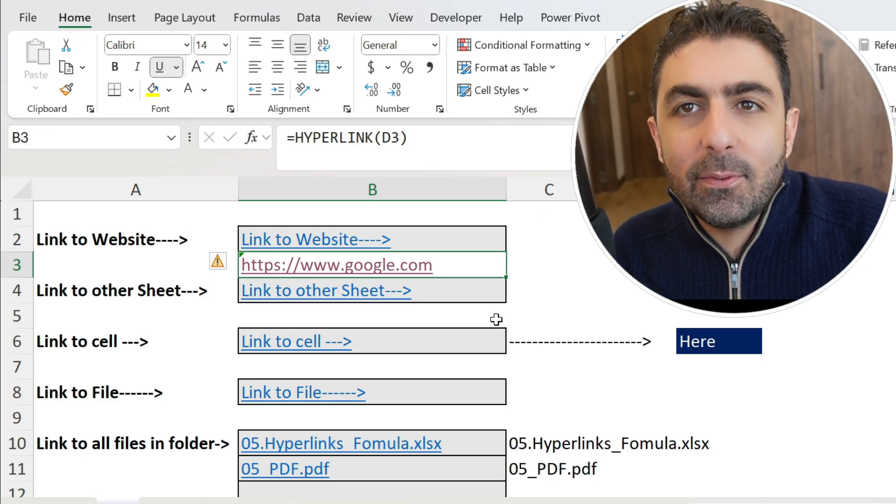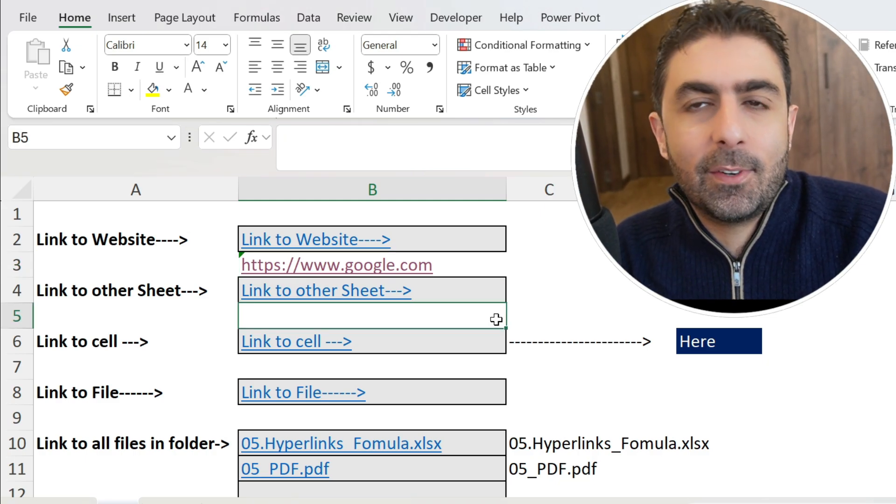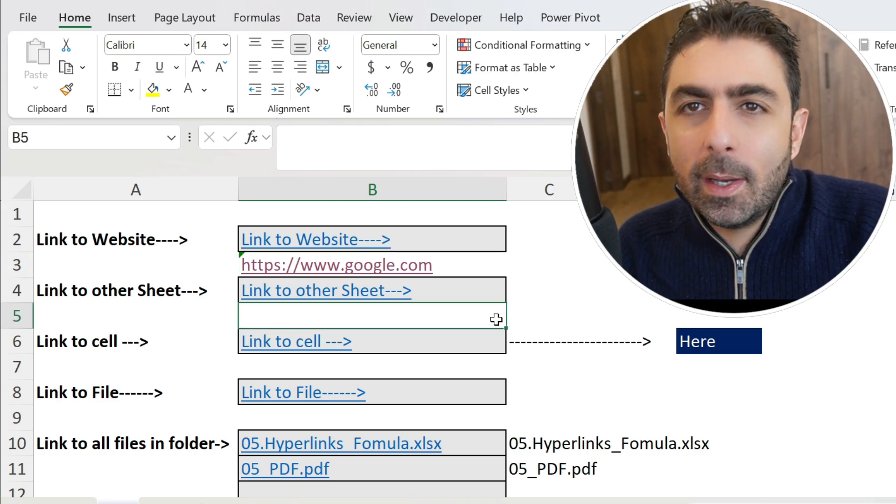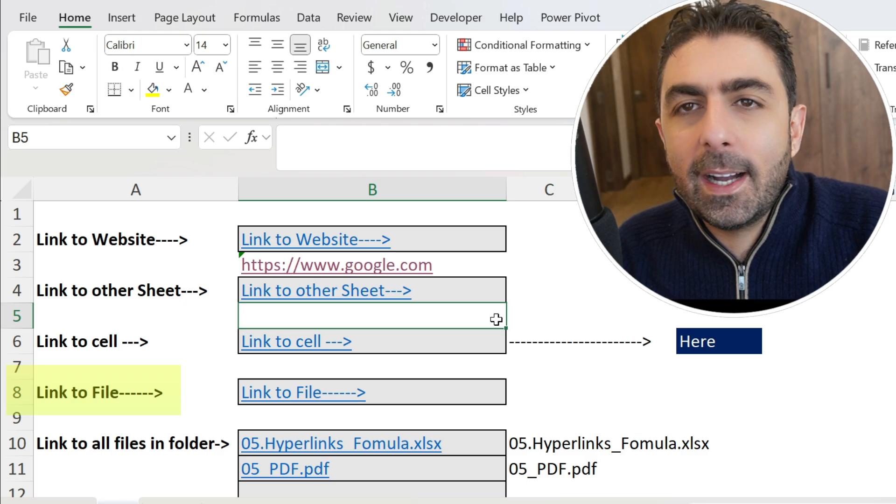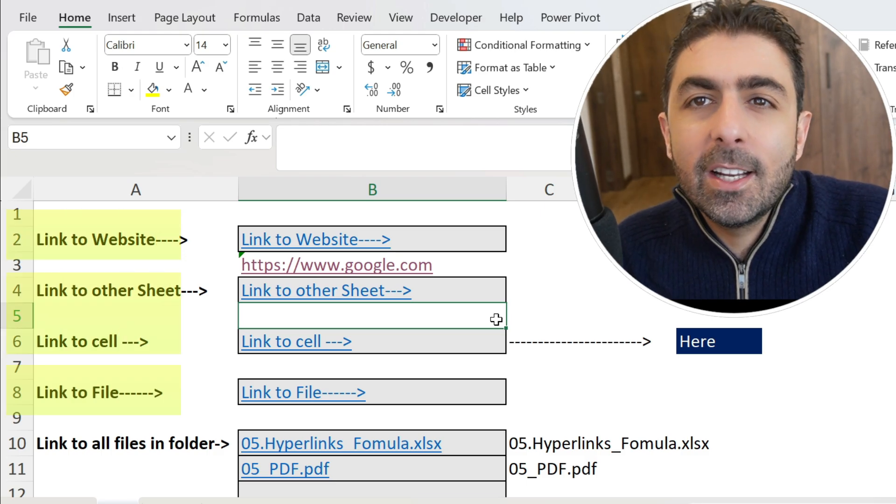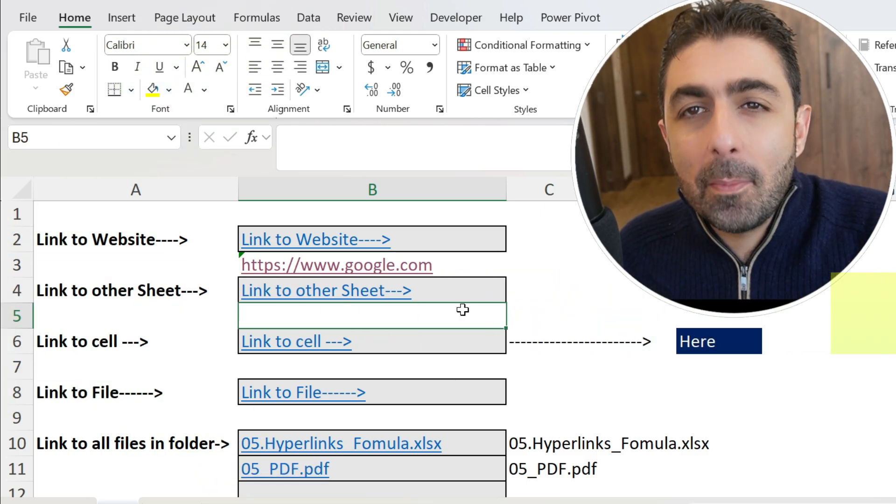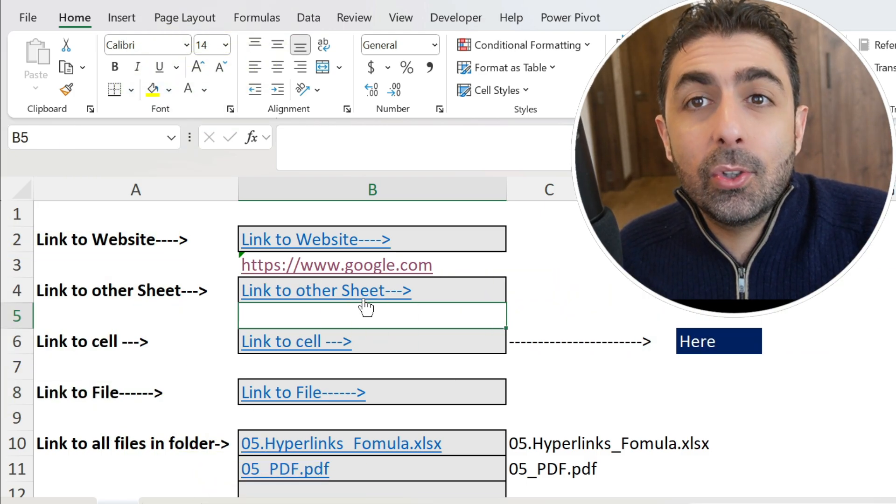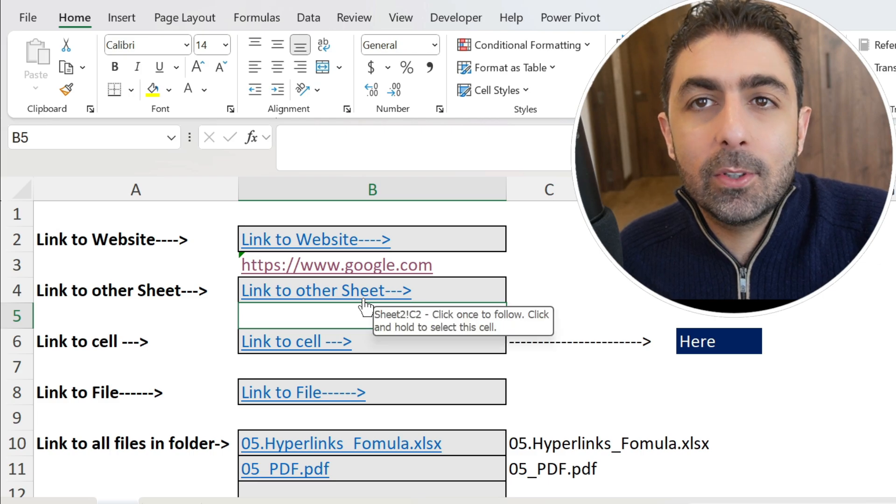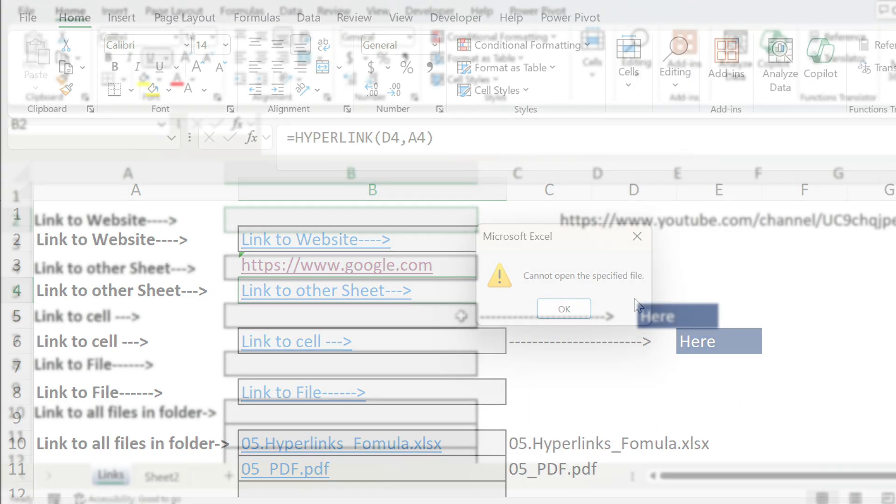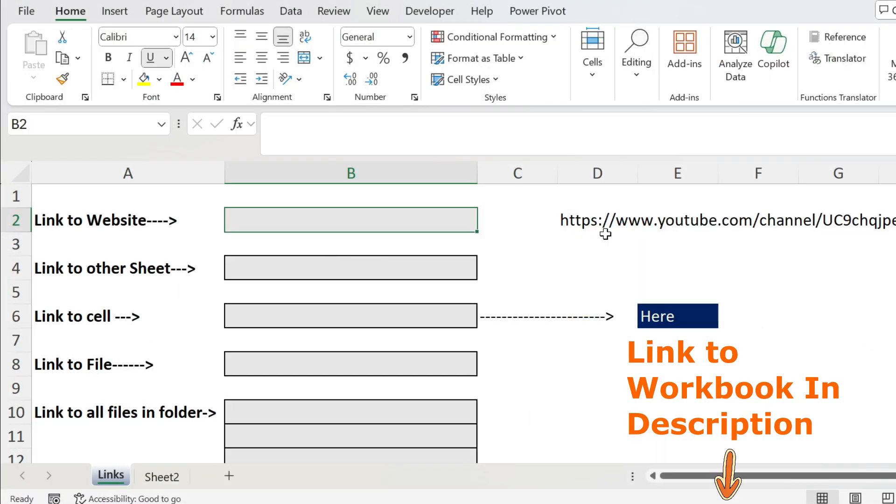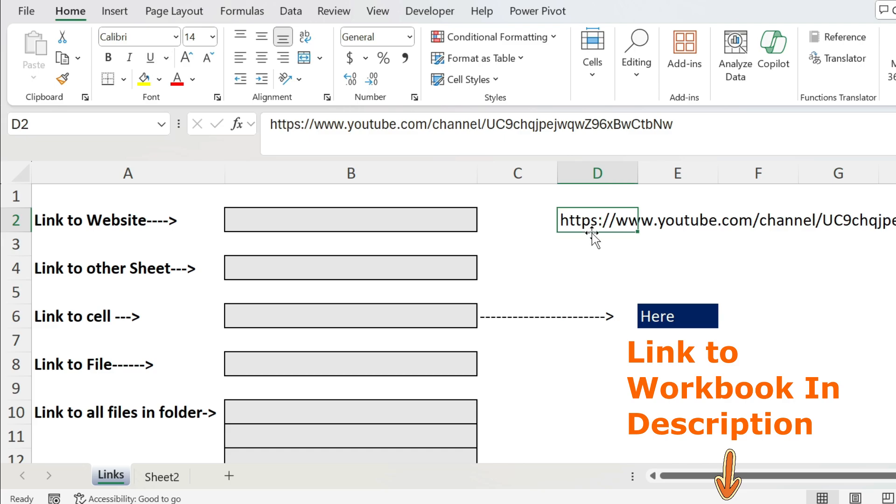Today I want to show you the key formula to create links from Excel, whether it is to a file, a website, or another cell. You have it all covered. On top, I'm going to show you the main pitfalls to avoid.